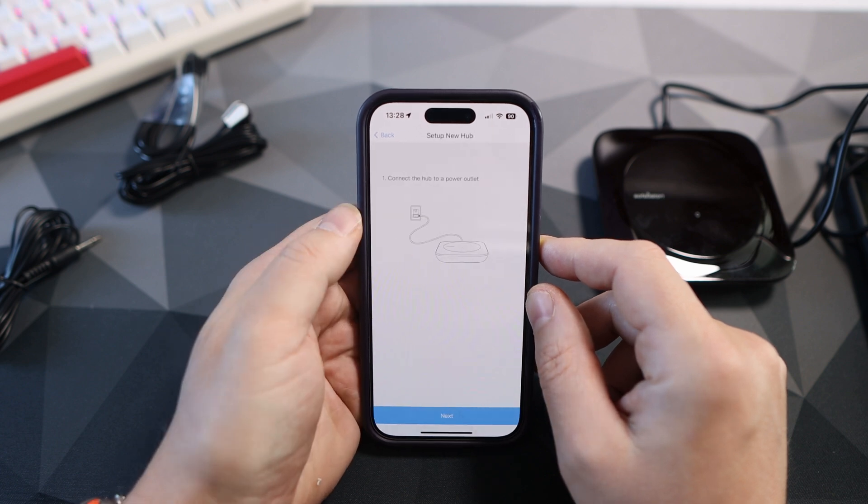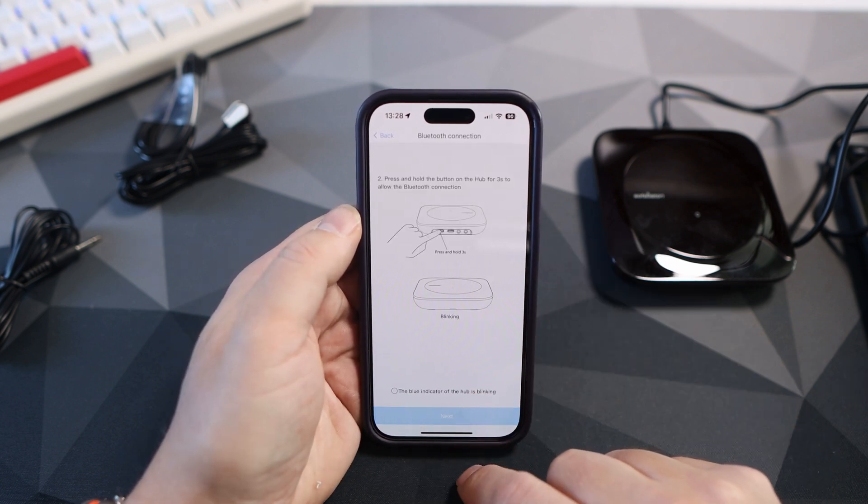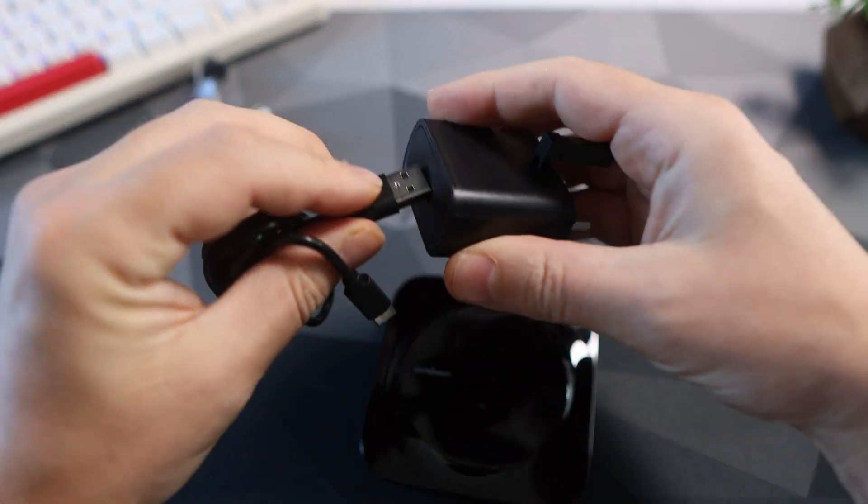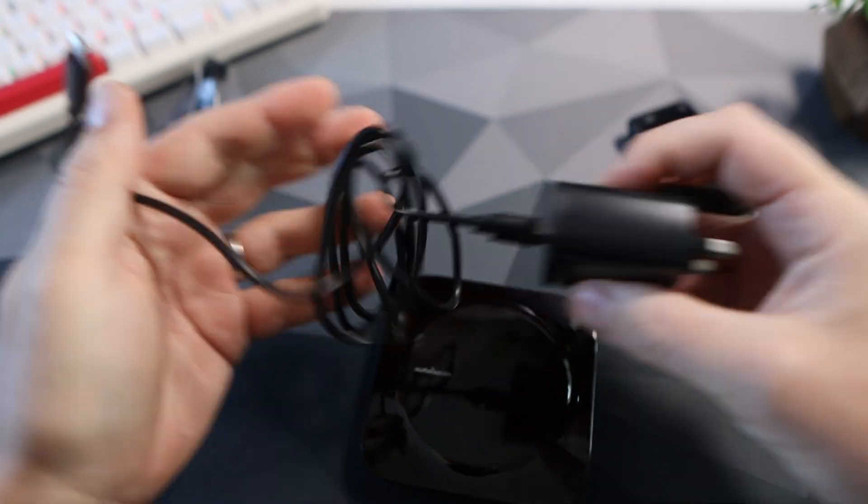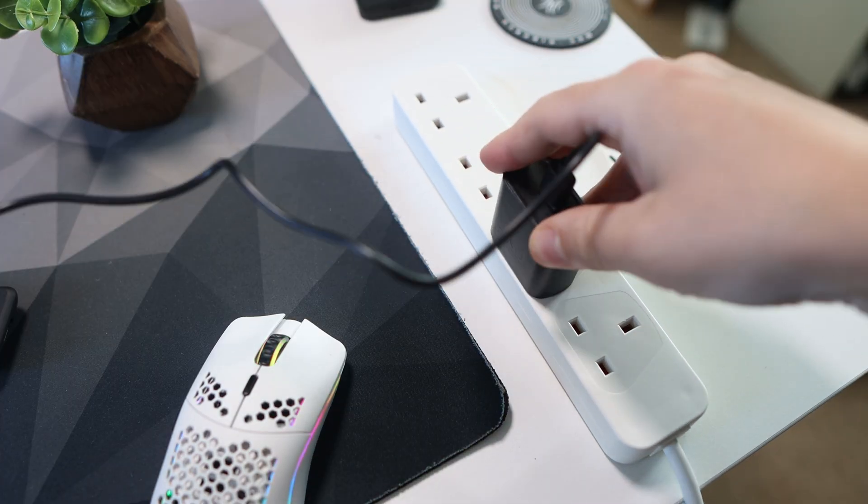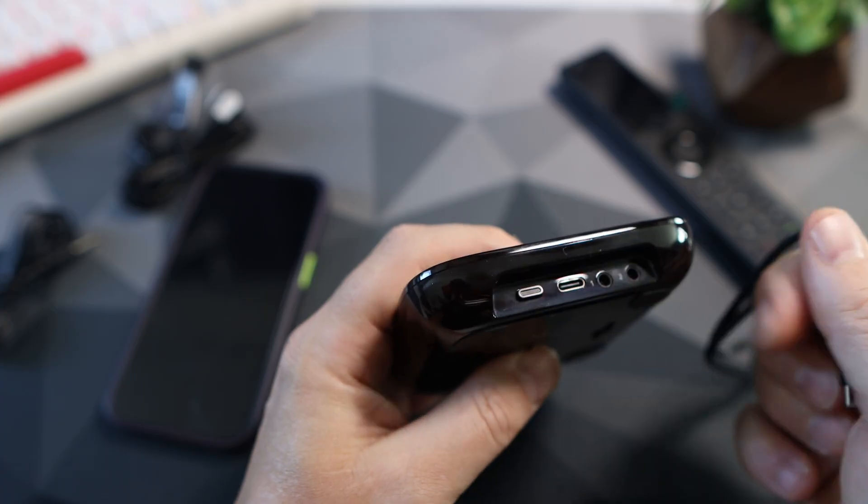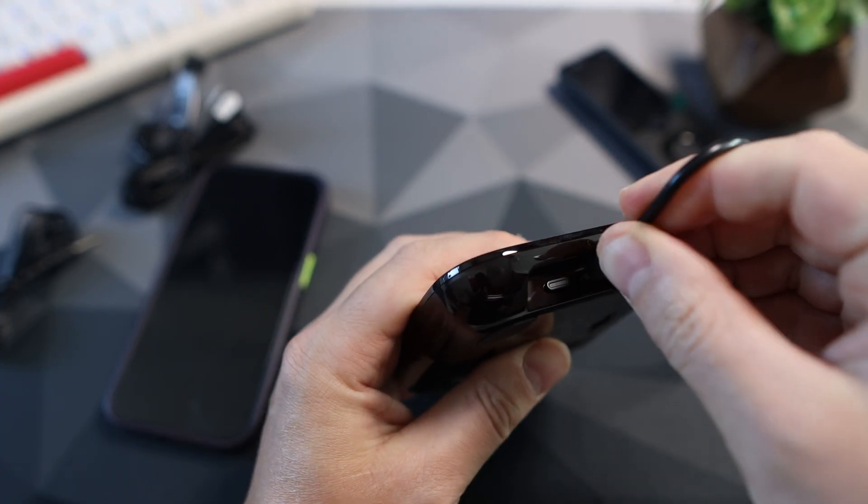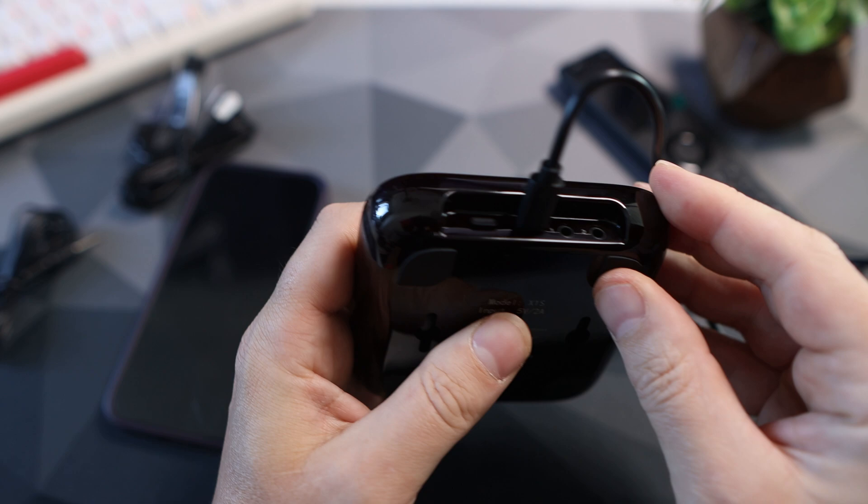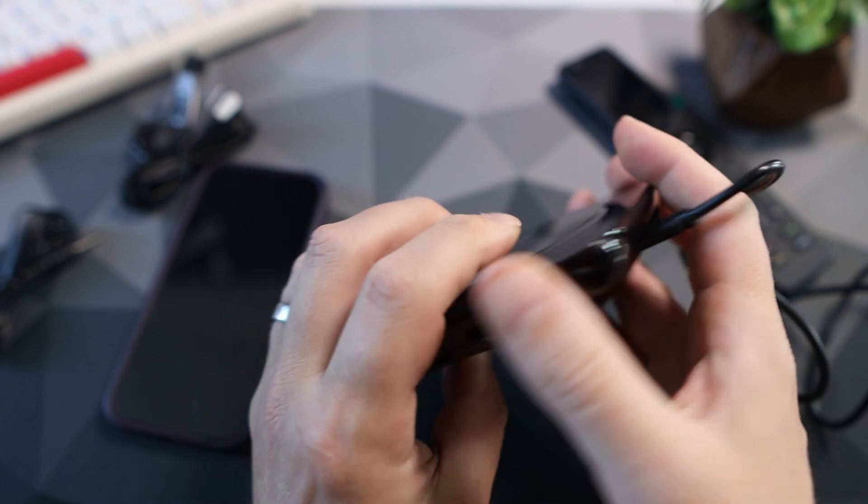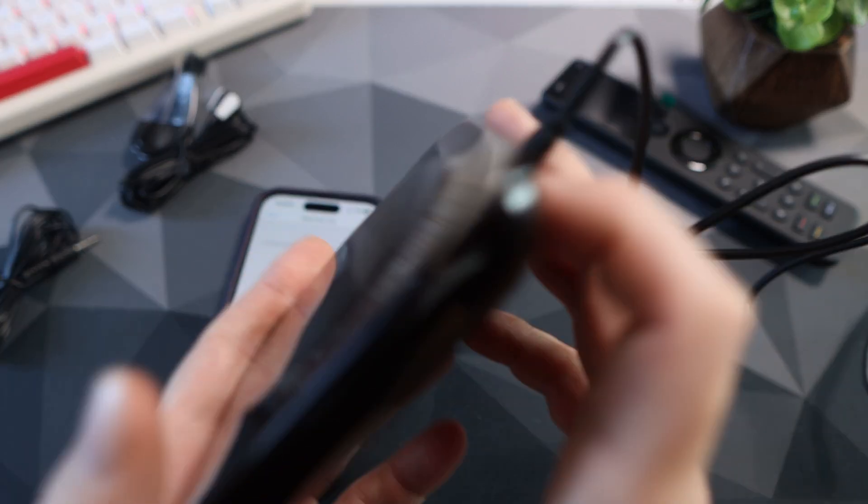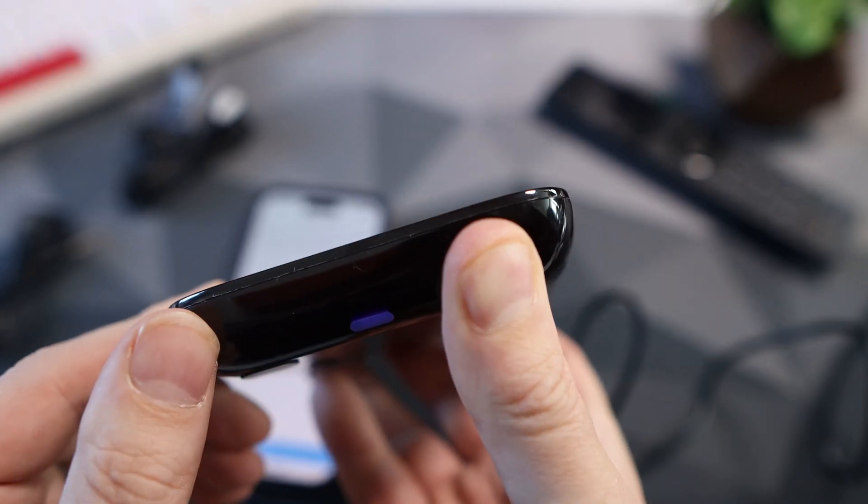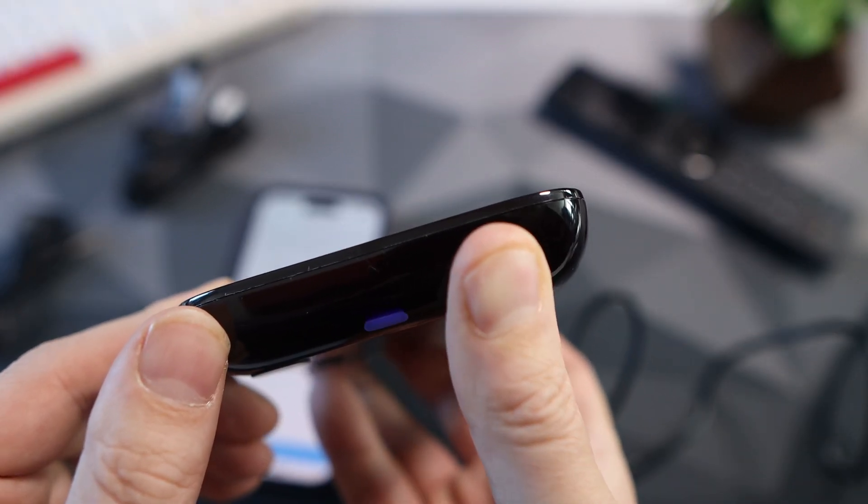Now connect the power to the hub. I used the USB Type-C cable that was in the box. Plug that into power, plug that into the hub and you'll see the blue light on the front. There's a button on the back, you need to hold that for three seconds until the blue light starts flashing.